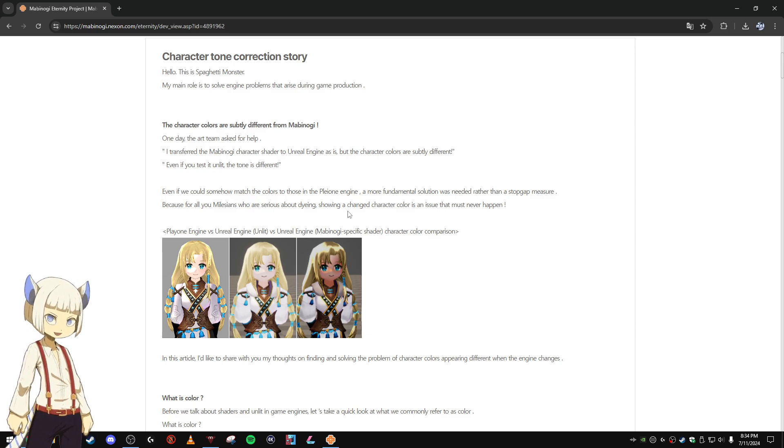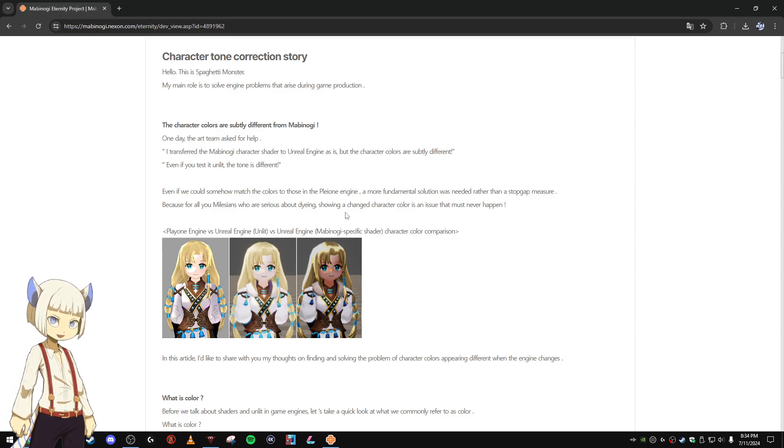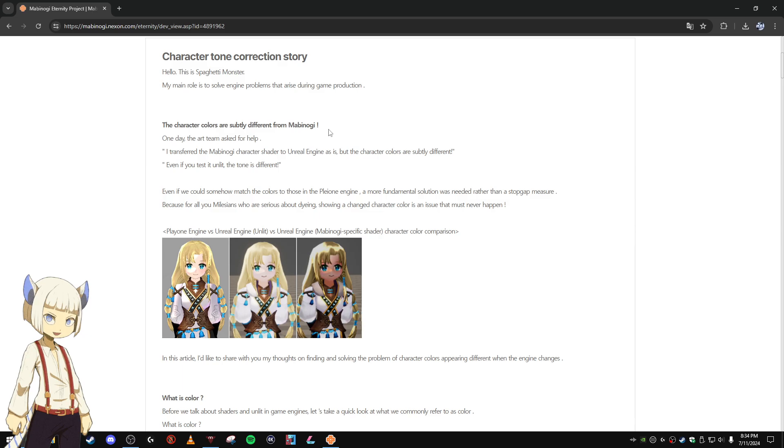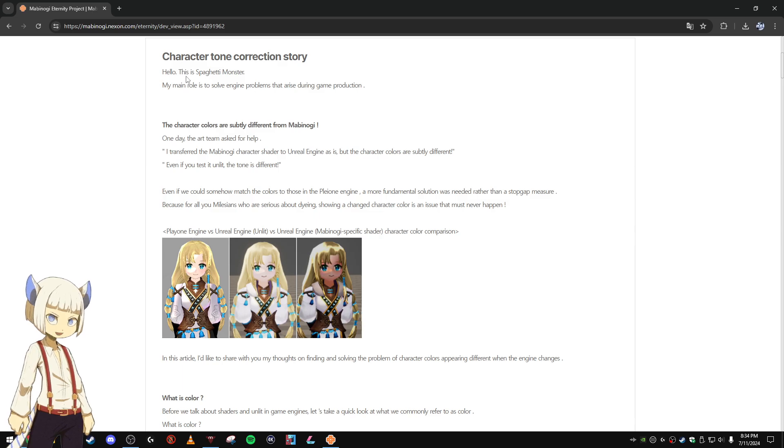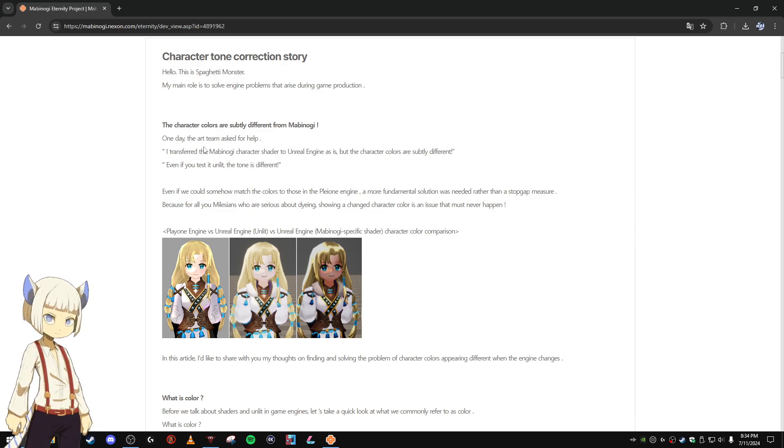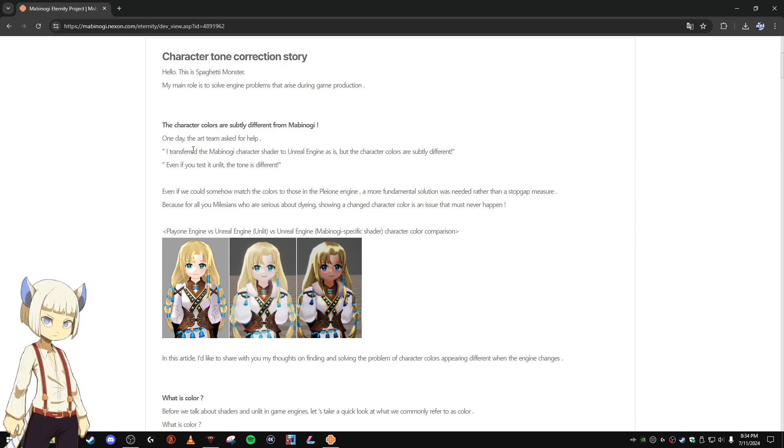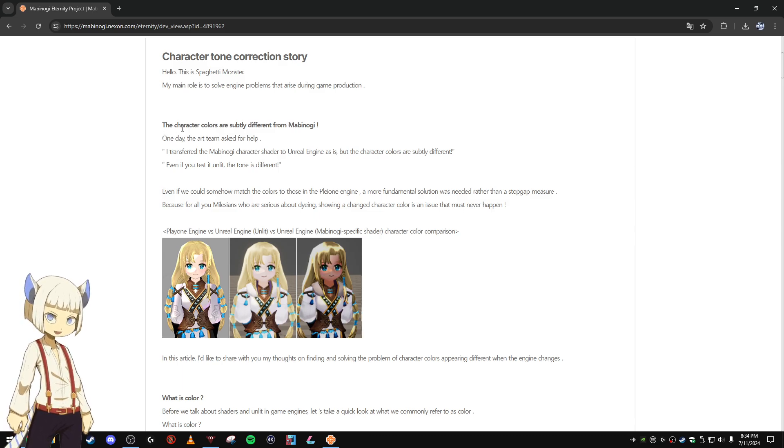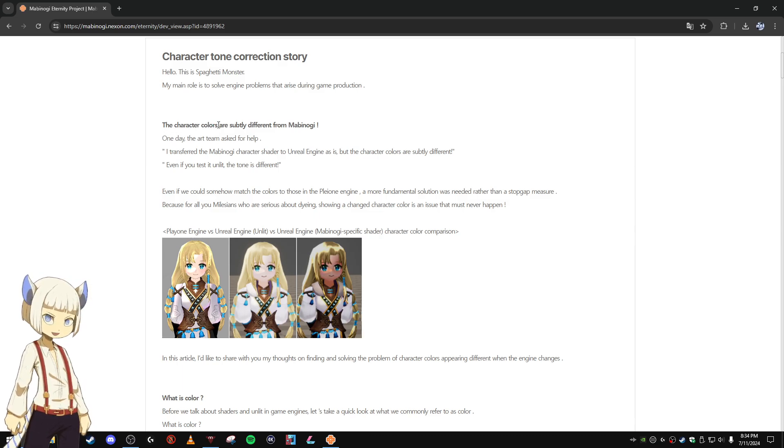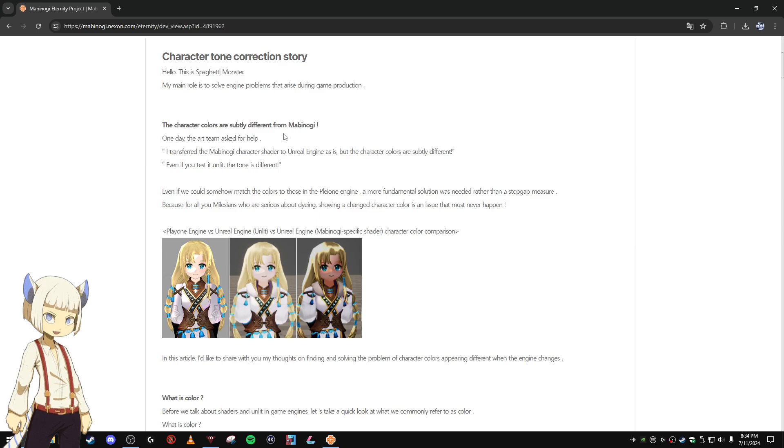Okay, so let's look at another post on Korea's Eternity microsite: Character Tone Correction Story.